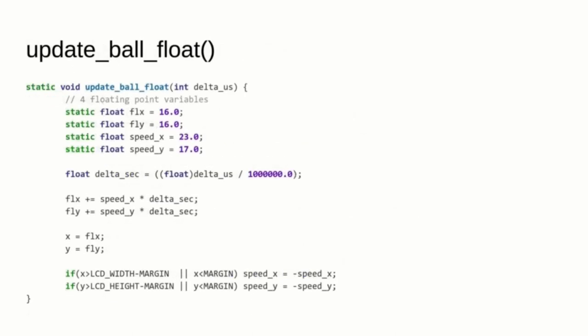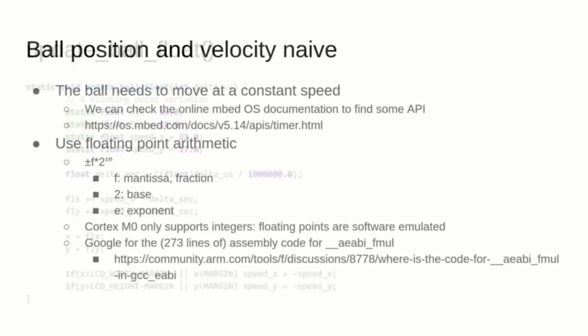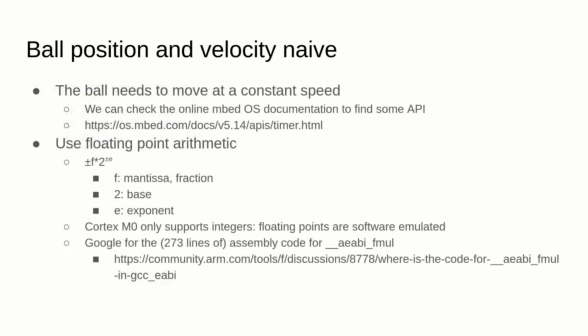If we check the update ball float function, we can see that it contains the current position and velocity of the ball into arrays of floats, it calculates the new position by multiplying the velocity by the delta time, it updates the global integer coordinates of the ball, and finally it flips the ball velocity if it hits the wall. While you may not find any problem with the proposed solution, you need to take into consideration that the Cortex-M0 in the micro:bit doesn't have hardware support for floating point arithmetic. That means that those trivial multiplications will translate into calls to the 273 assembly instruction AEABI_FMUL function that will use a lot of ROM and will need a lot of time to complete.